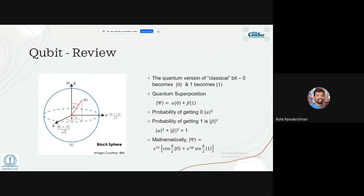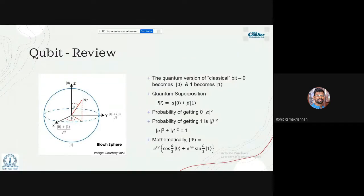Every discussion on quantum information starts with defining a qubit. A qubit is the basic building block of quantum information — the quantum analog of a classical bit. Just like classical bits in classical communication, we have quantum bits in quantum information and quantum computing. What makes a qubit peculiar is that it can be in a superposition — it can be zero and one at the same time.